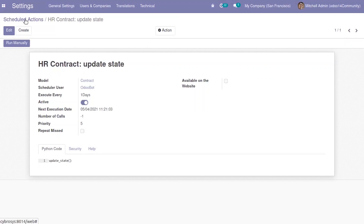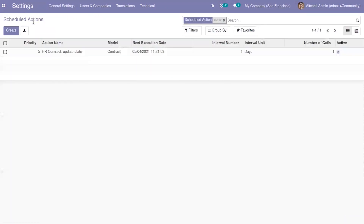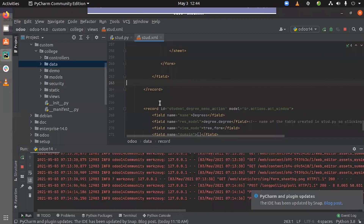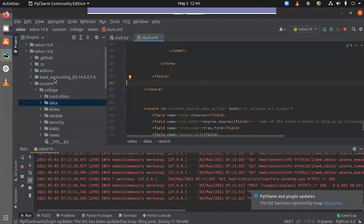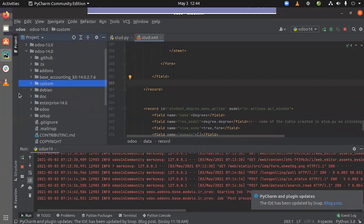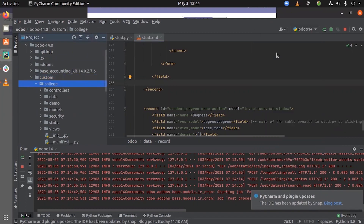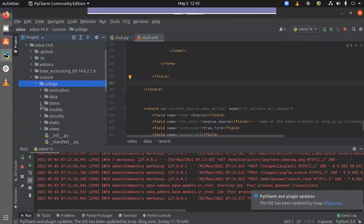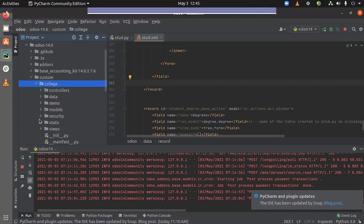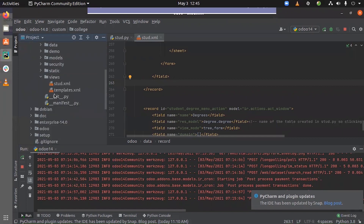Let's see how we can create a scheduled action. For that, let's go to PyCharm. Here I have a custom module 'college' and I have created models with class files, set security for the models, and defined the views.